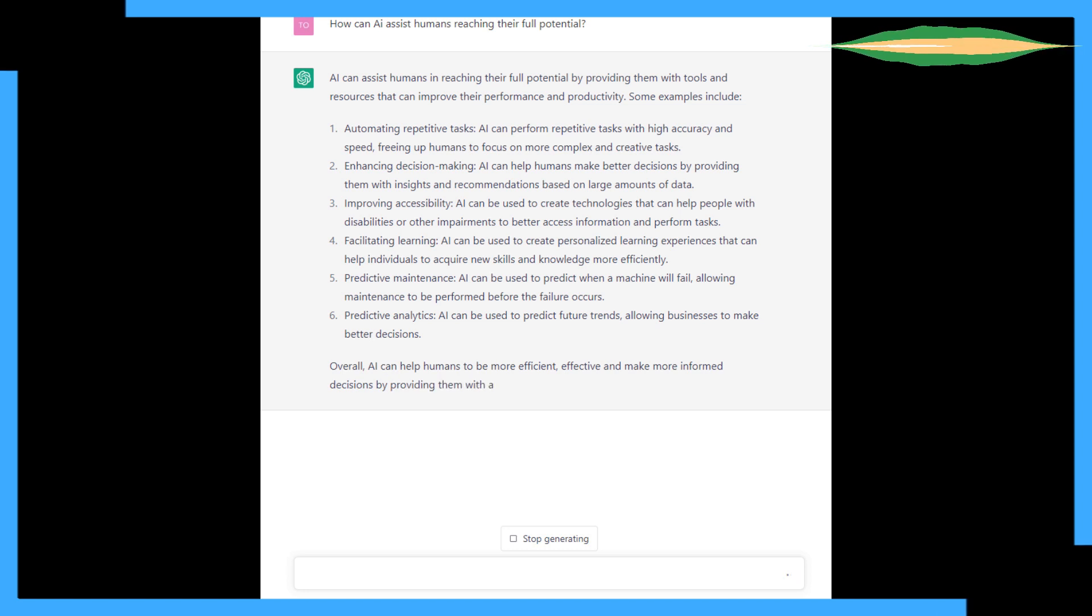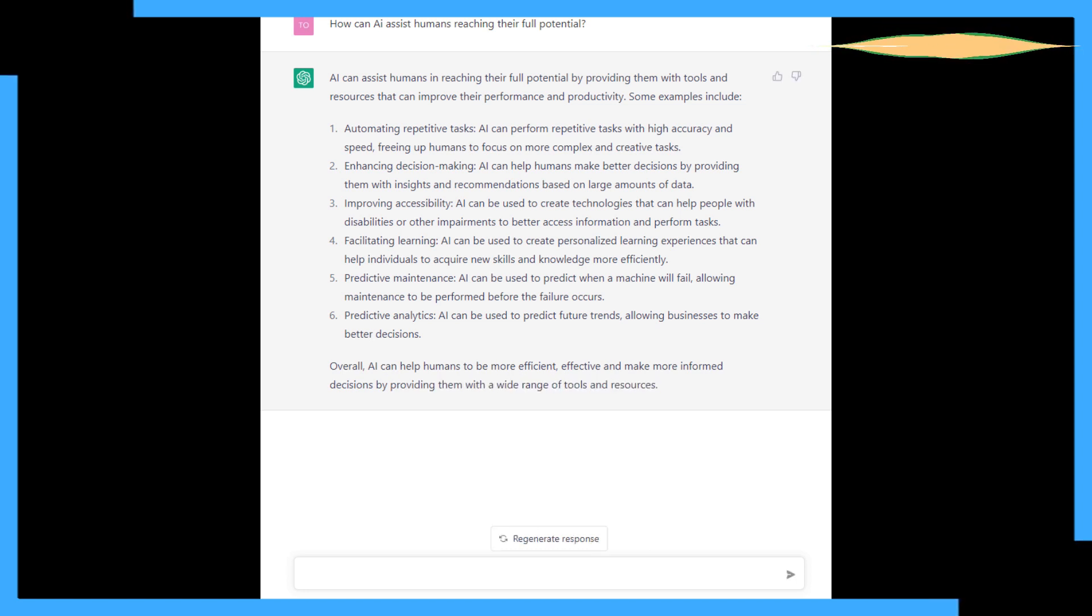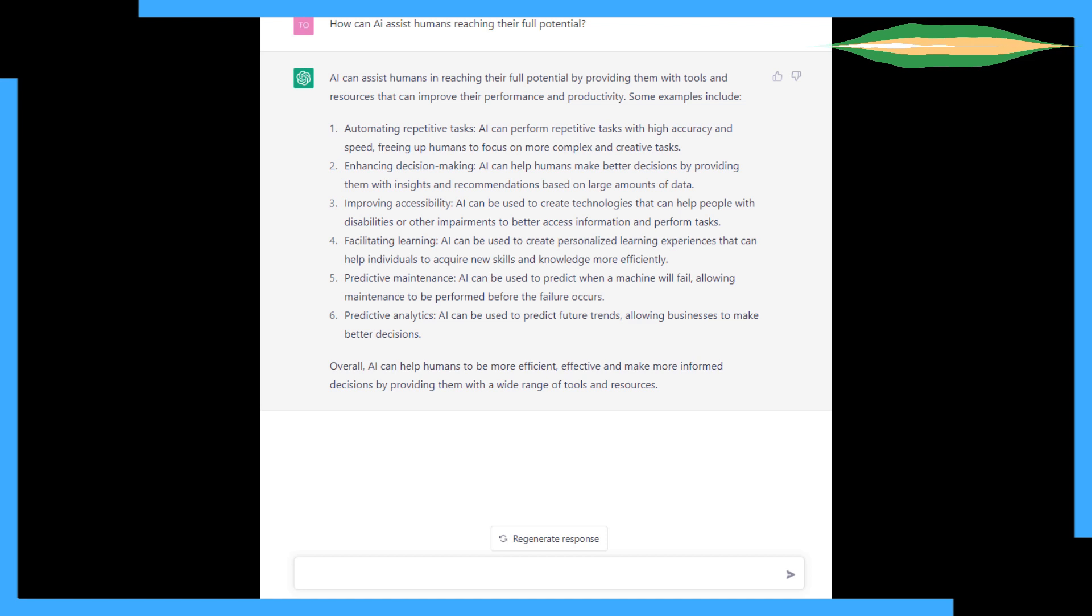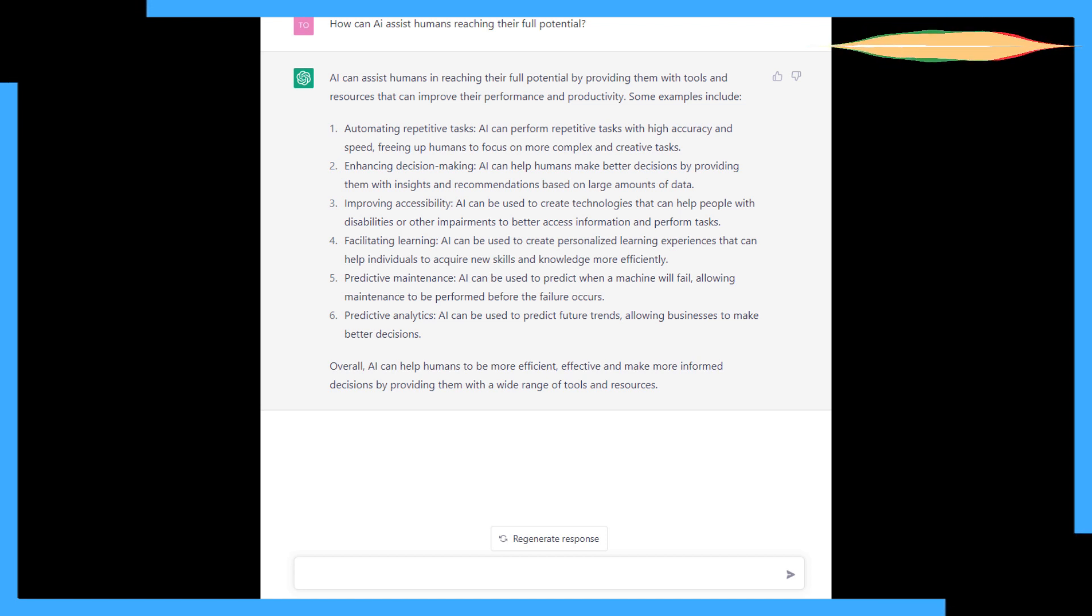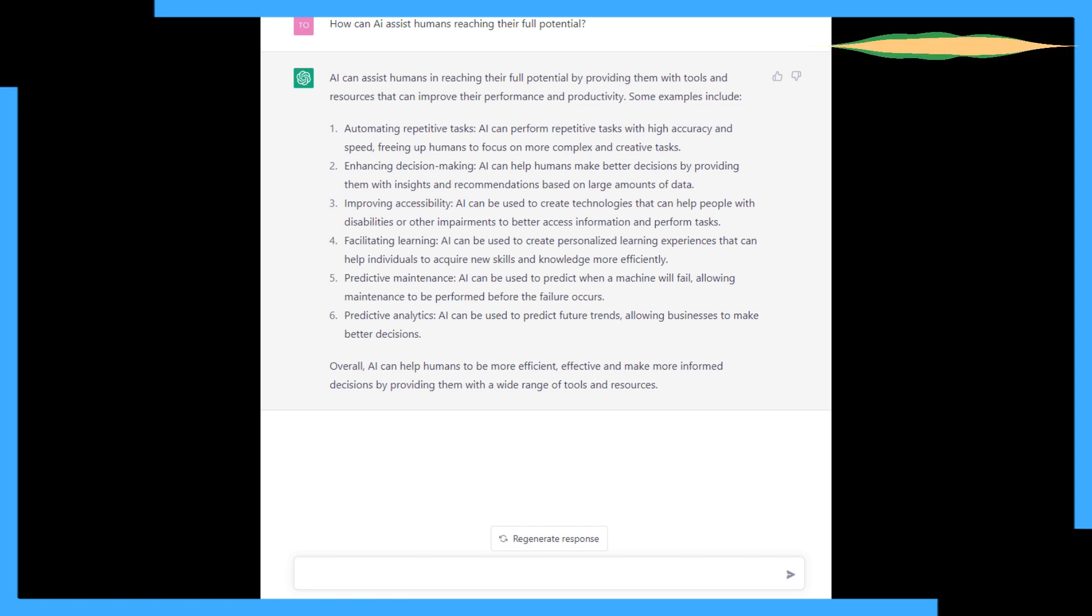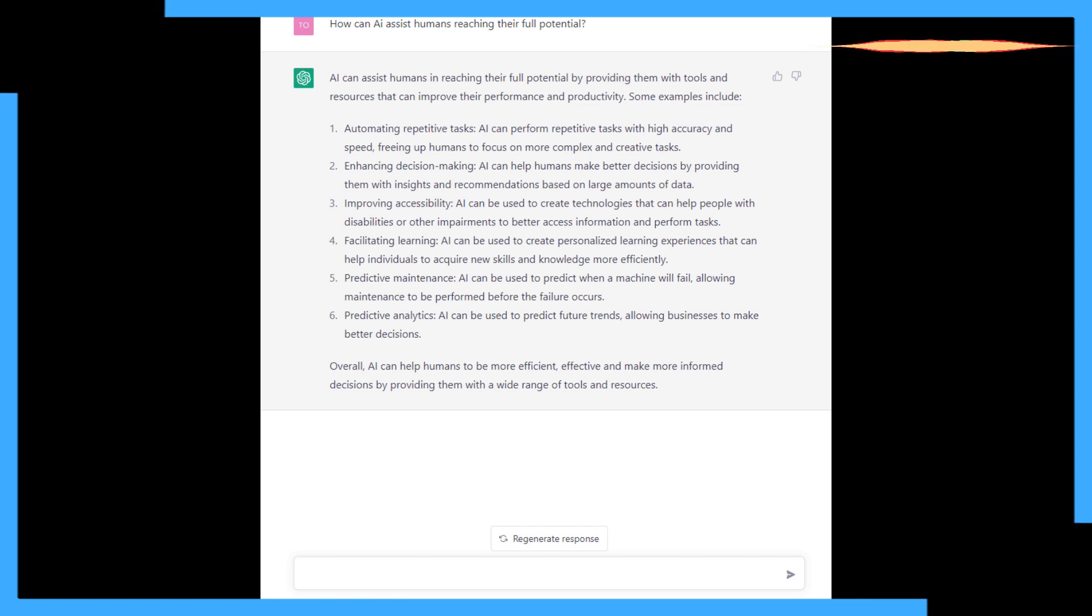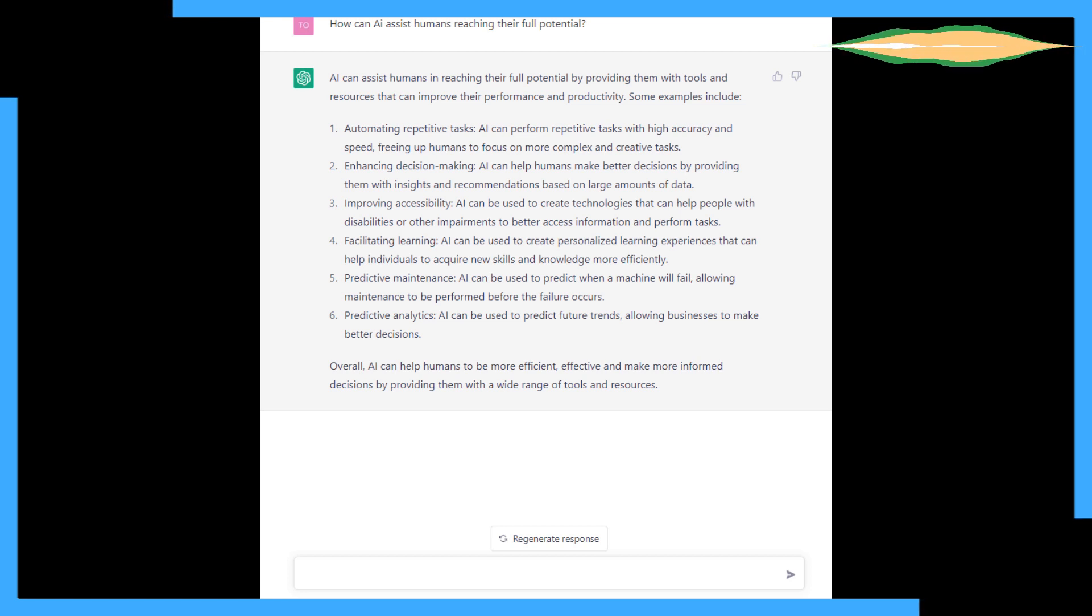AI can assist humans in reaching their full potential by providing them with tools and resources that can improve their performance and productivity. Well yes, we know that. And already we've seen universities ban ChatGPT and Australian universities allow ChatGPT. I think it's not the only one out there.